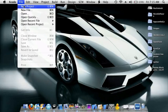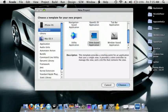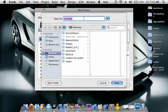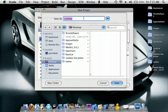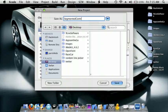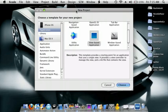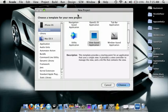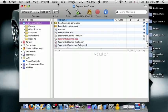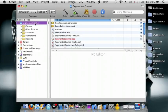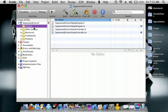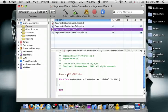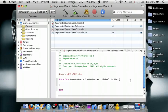Okay, so in Xcode, go to File, New Project, View Based. I'll call it Segmented Control. So we'll go to Classes, and then go to Segmented Control View Control.h.